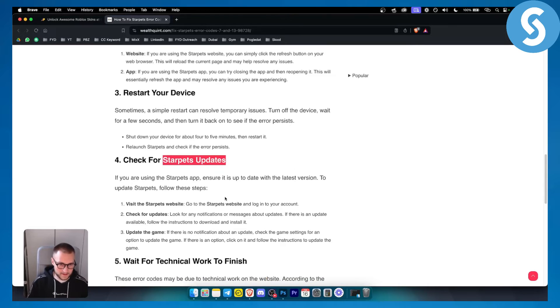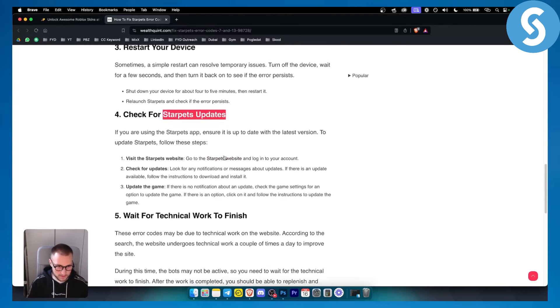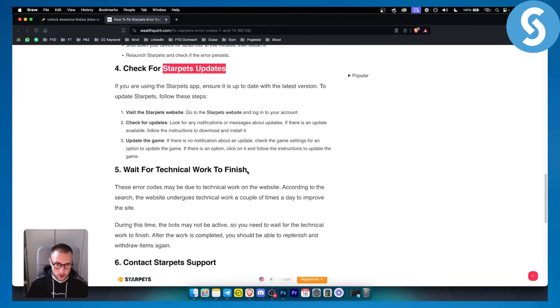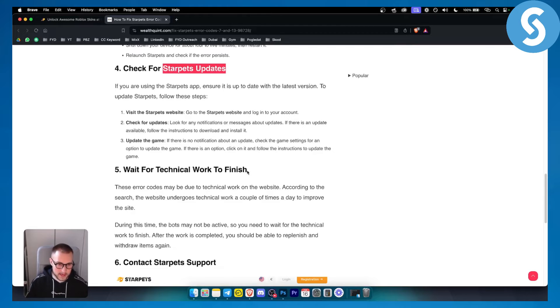So that's like a couple of things you can try. Obviously you can wait for technical work to finish. Sometimes these error codes may be due to technical work on the website that is currently happening.